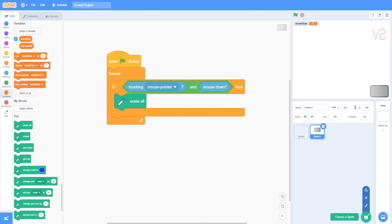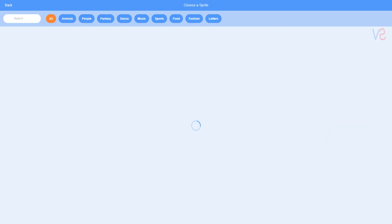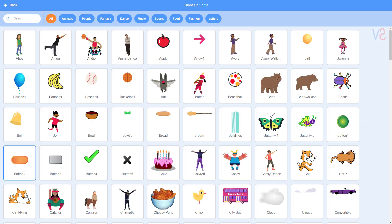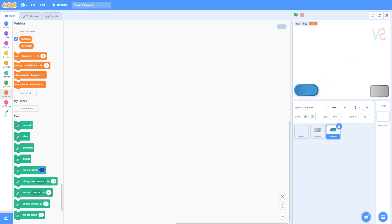Now we need to add another button sprite. Follow what I do.